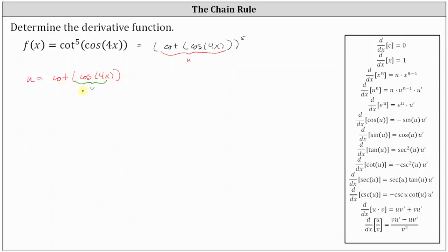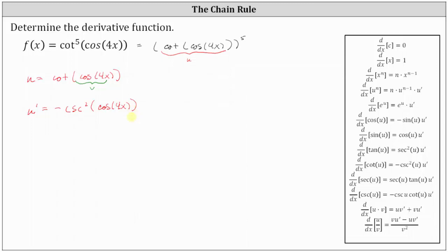The derivative of cotangent v with respect to x is equal to negative cosecant squared v times v prime, which indicates u prime is equal to negative cosecant squared of cosine 4x, and then times v prime, which is the derivative of cosine 4x, which also requires a chain rule. The derivative of cosine 4x is equal to negative sine 4x times the derivative of 4x, which is 4.